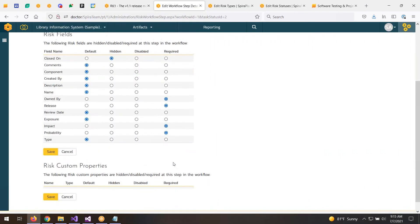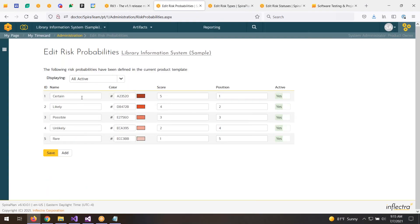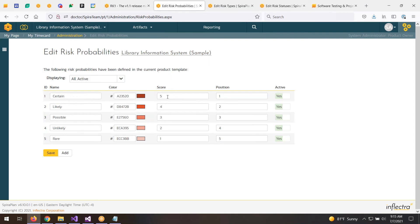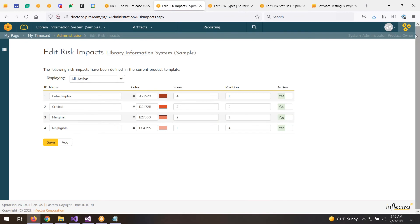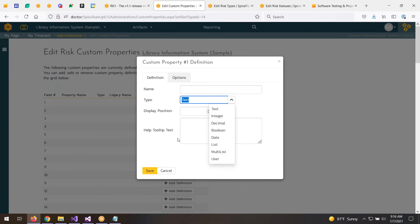We can do the same for any custom fields we've added. We can also customize the critical KPIs — the probabilities: certain, likely, possible, unlikely, and rare. We can change the color using the color picker and change the score value, which is used to multiply to create the exposure. This is a linear scale; some customers prefer an exponential or geometric scale. The same customization applies to impact as well. You can add custom fields, which will then appear in the risk form.